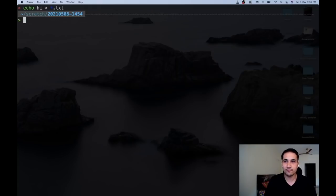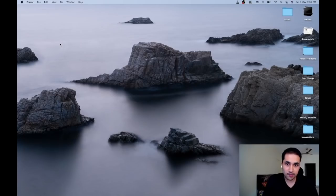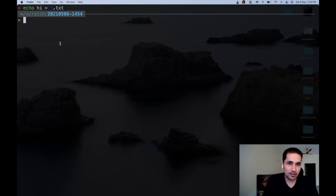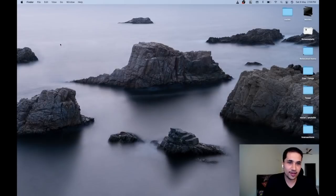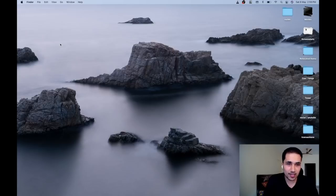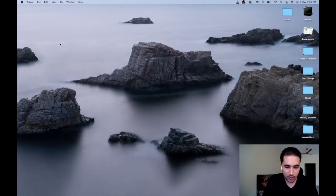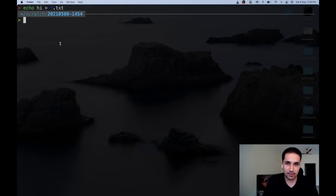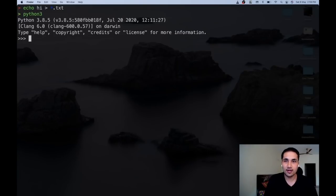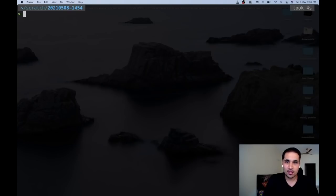One other good thing about iTerm2 is the dropdown terminal feature. I've configured Option+Space to toggle it — it goes away, it comes back. It's really handy whenever I'm using Chrome or doing some work and suddenly need a terminal. I simply press Option+Space, something fires up and I can run Python 3 or whatever I want right there.